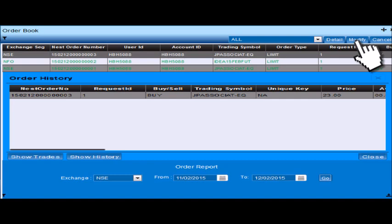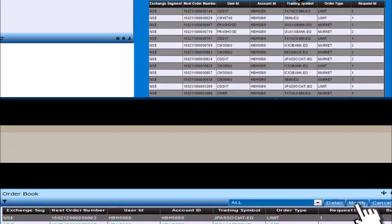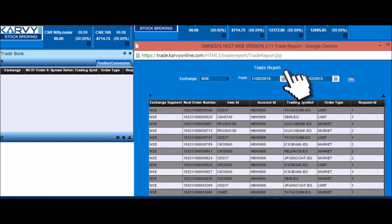Historical orders can also be checked in the order report. All executed orders will be seen in the trade book. Historical trades can be checked in the trade report.